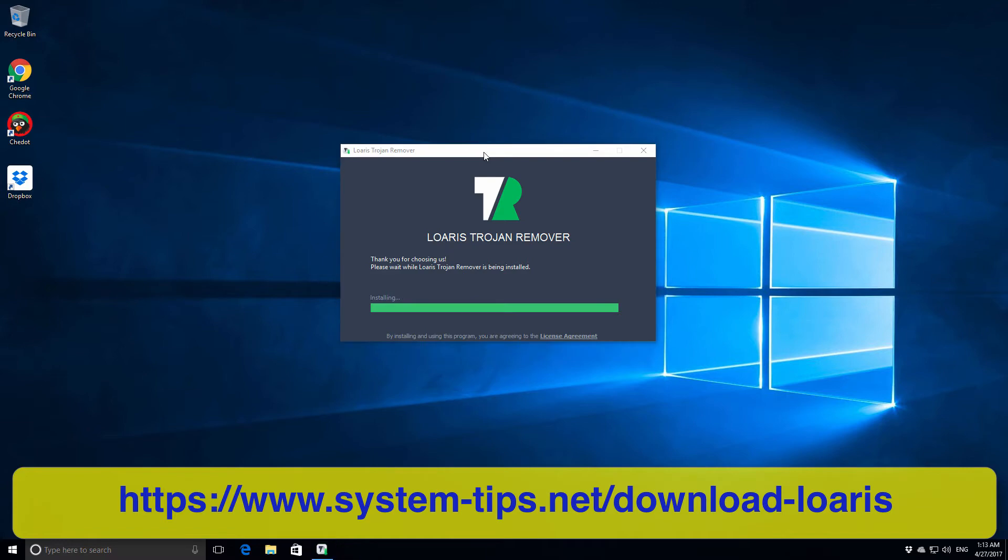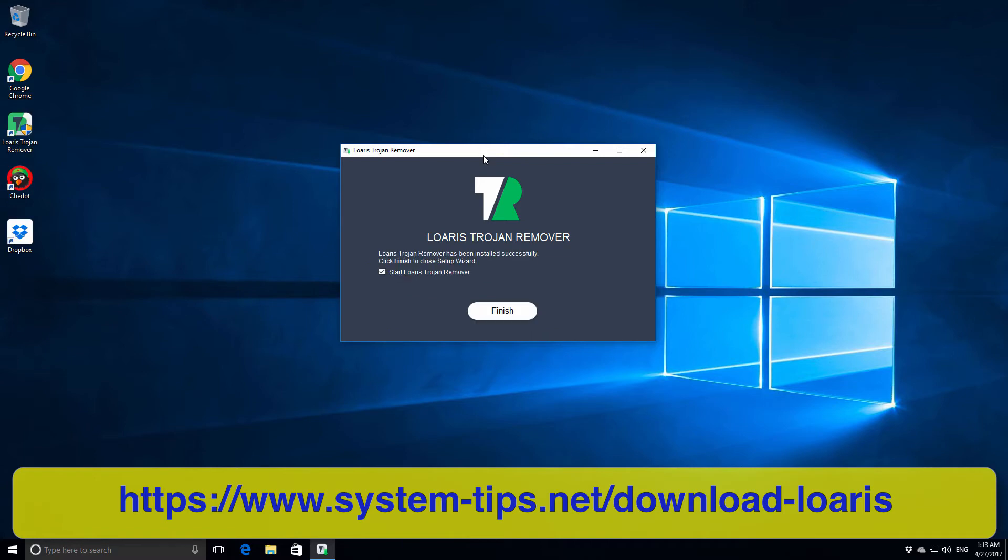So let's see what Loaris can detect and how powerful it is. We will finish the installation.